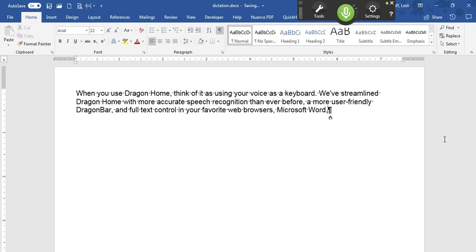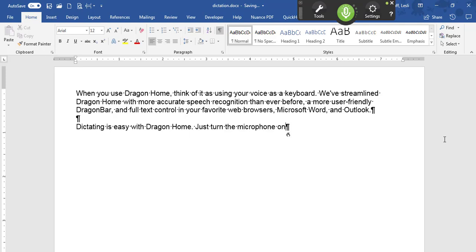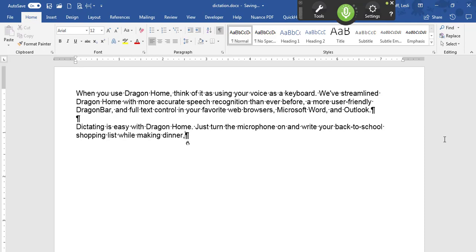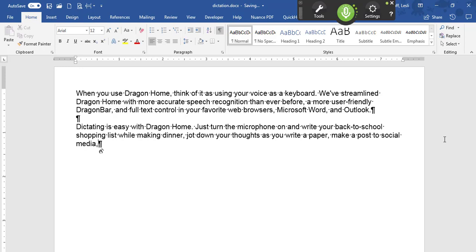Dictating is easy with Dragon Home. Just turn the microphone on and write your back-to-school shopping list while making dinner, jot down your thoughts as you write a paper, make a post to social media, or send an email to your grandson with your voice!